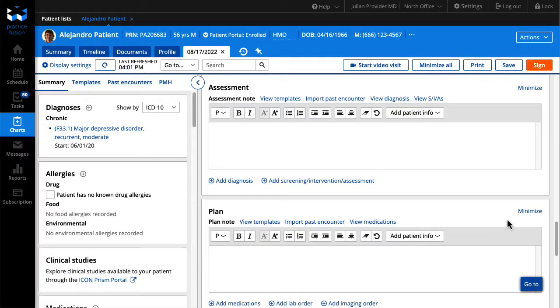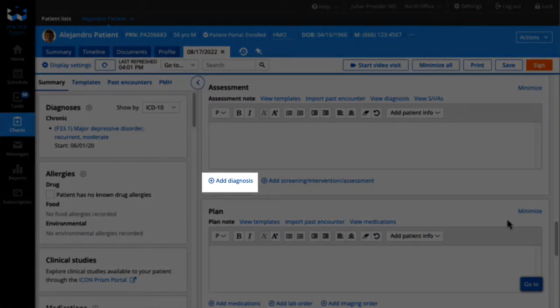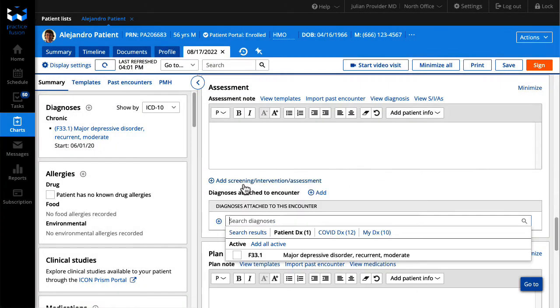Click add diagnosis in the assessment section of the encounter note. You may select multiple diagnosis codes from the patient's chart or use the search bar.